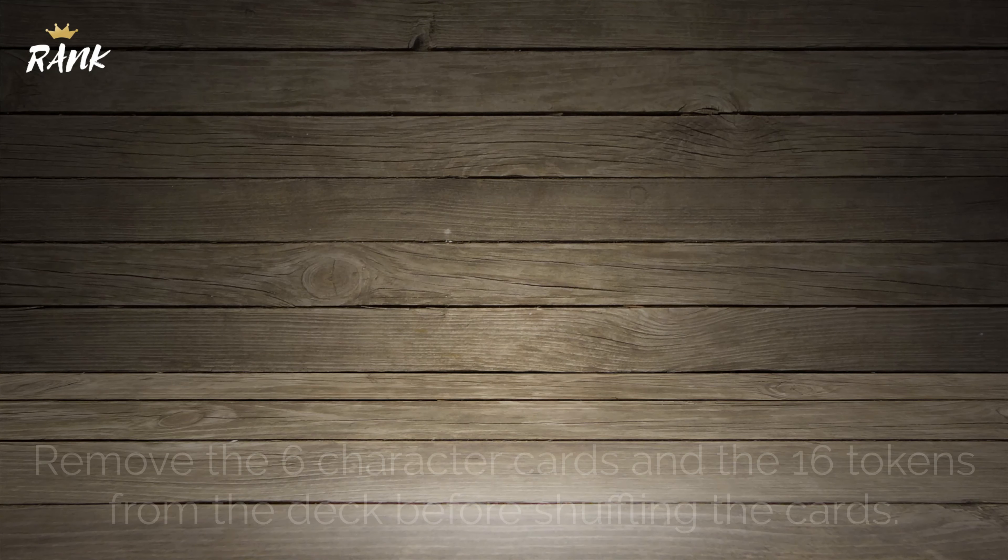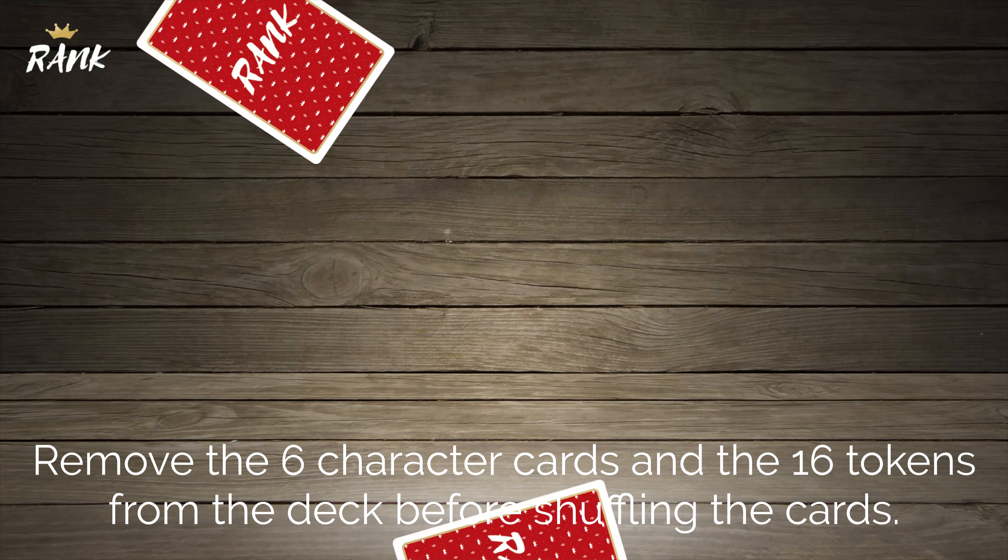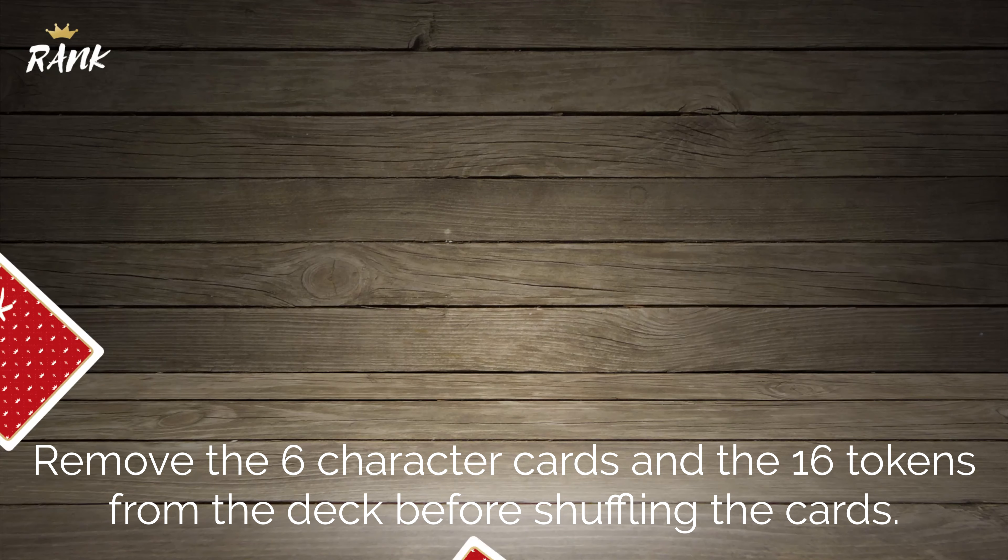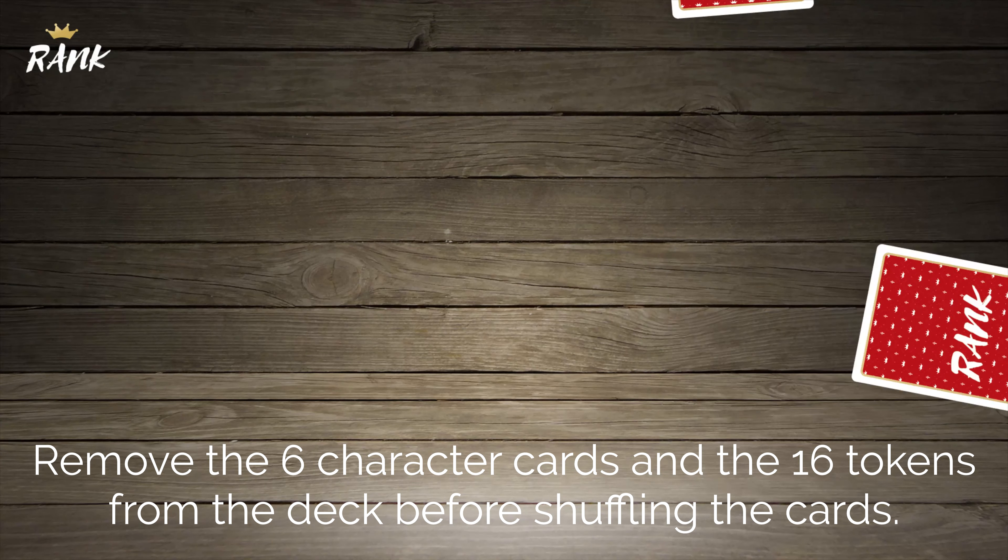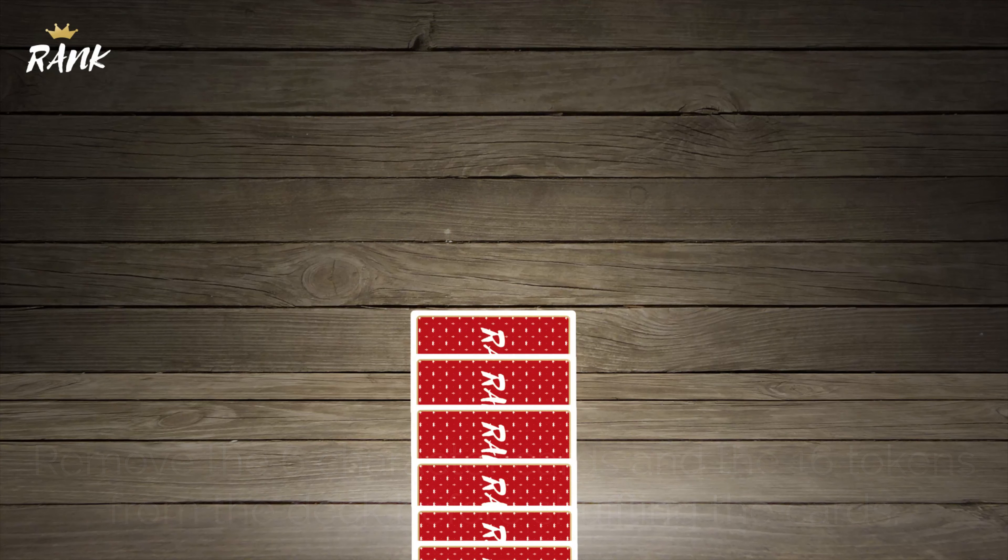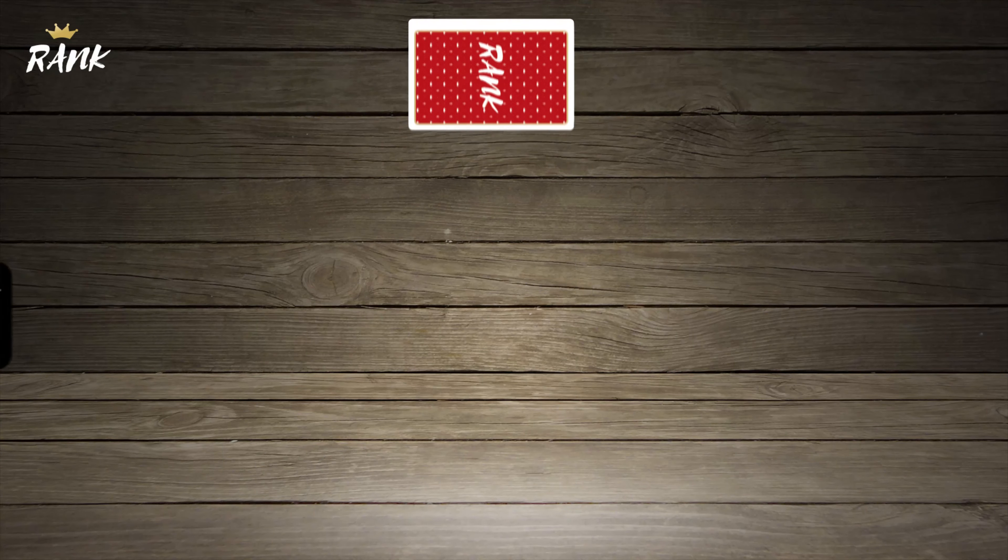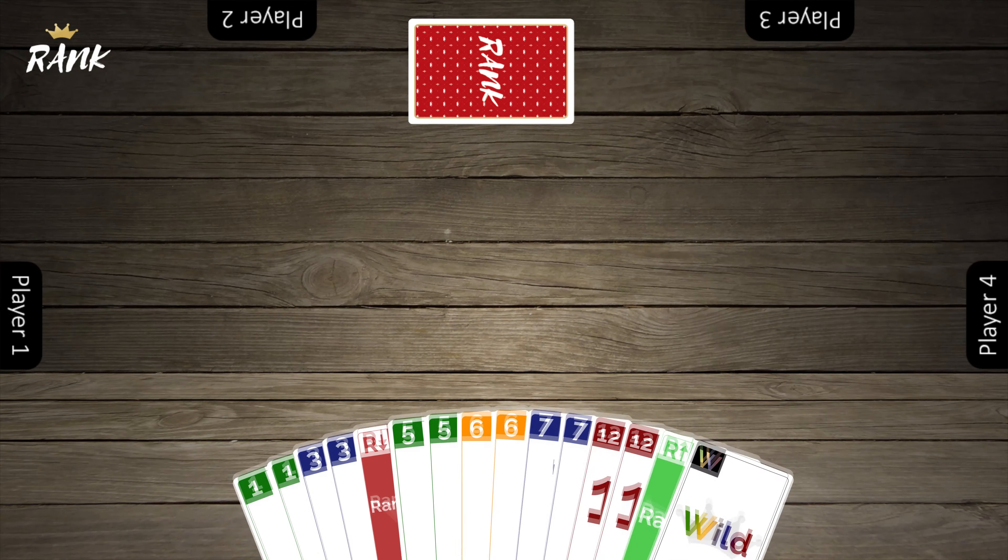To play Rank, you shuffle the deck and deal 15 cards to each player. All other cards are placed in the middle of the table to create a draw pile.